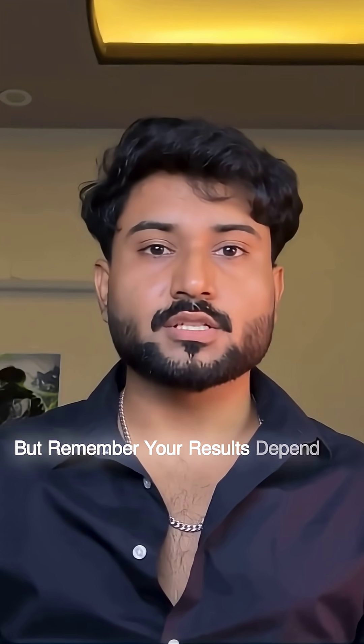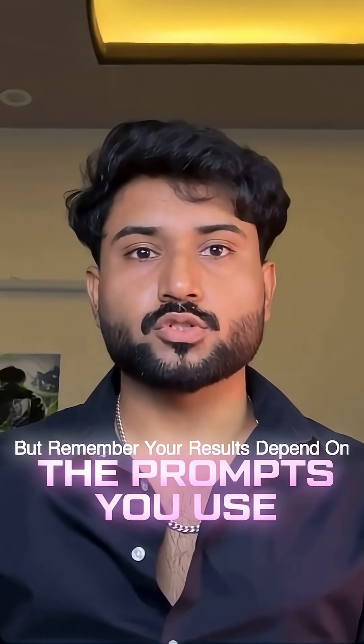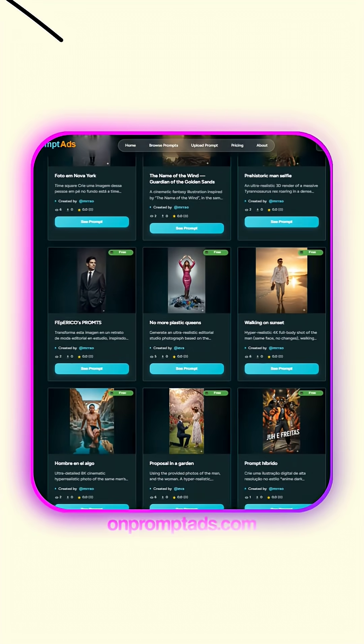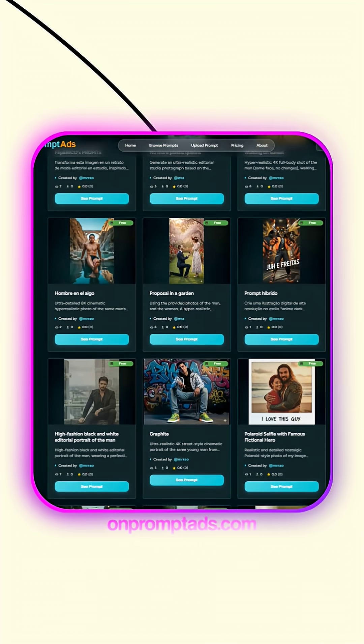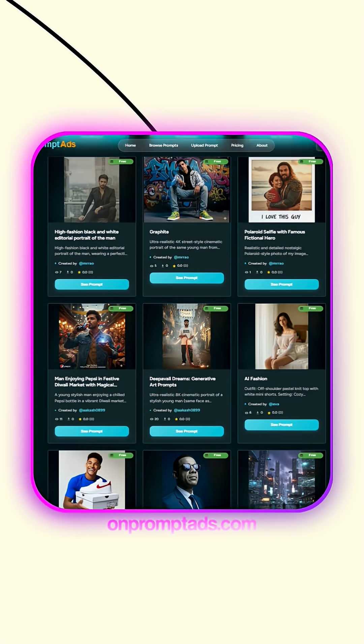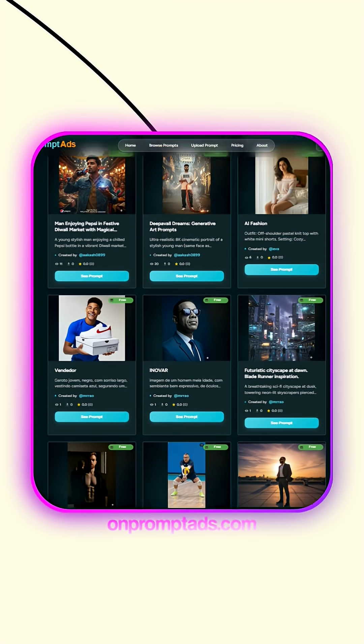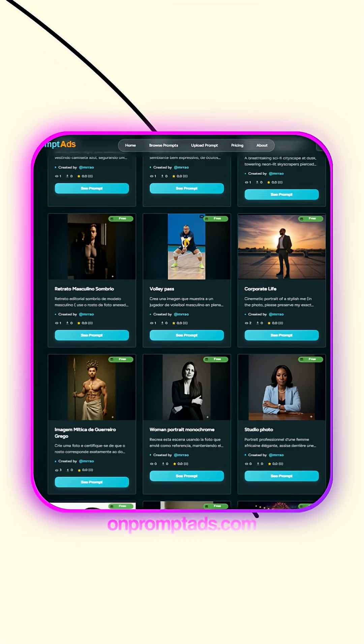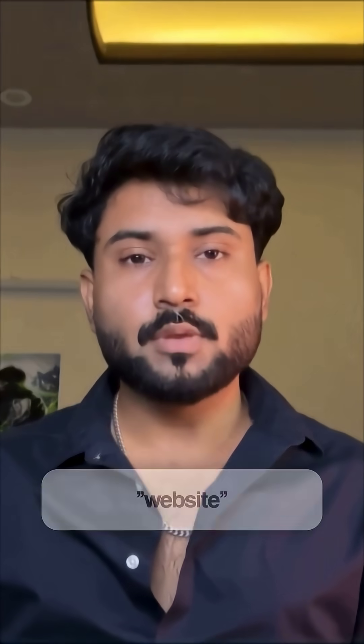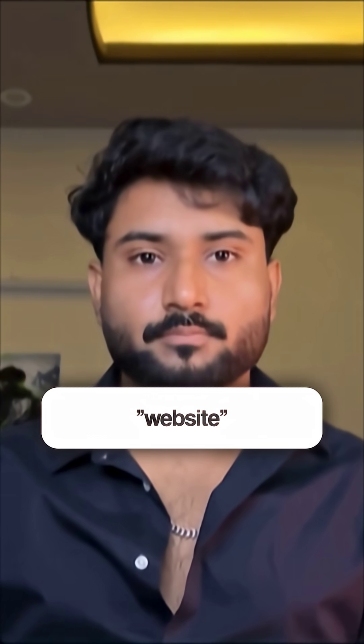But remember, your results depend on the prompts you use. To get thousands of high-quality prompts that help you create stunning content, visit onprompteds.com. DM me the word 'website' and I'll send you the link instantly.